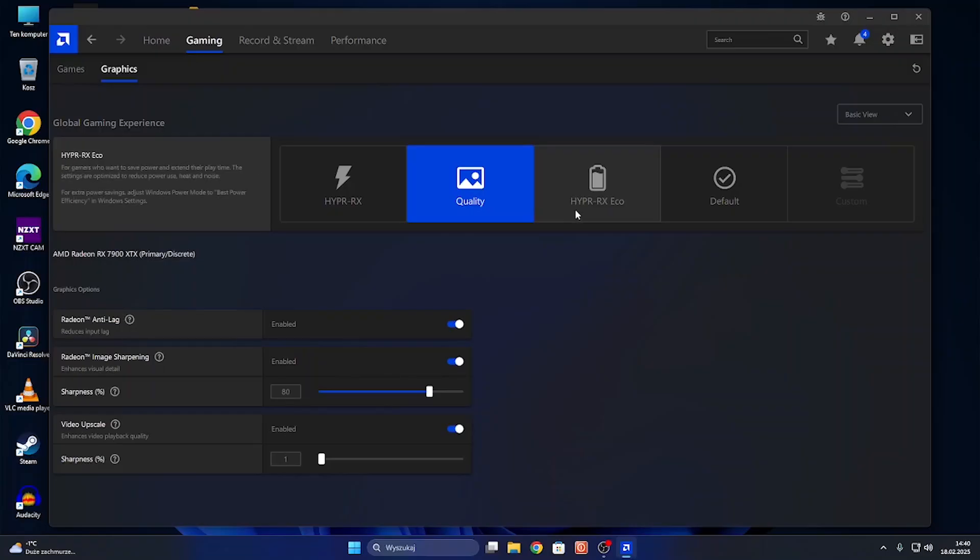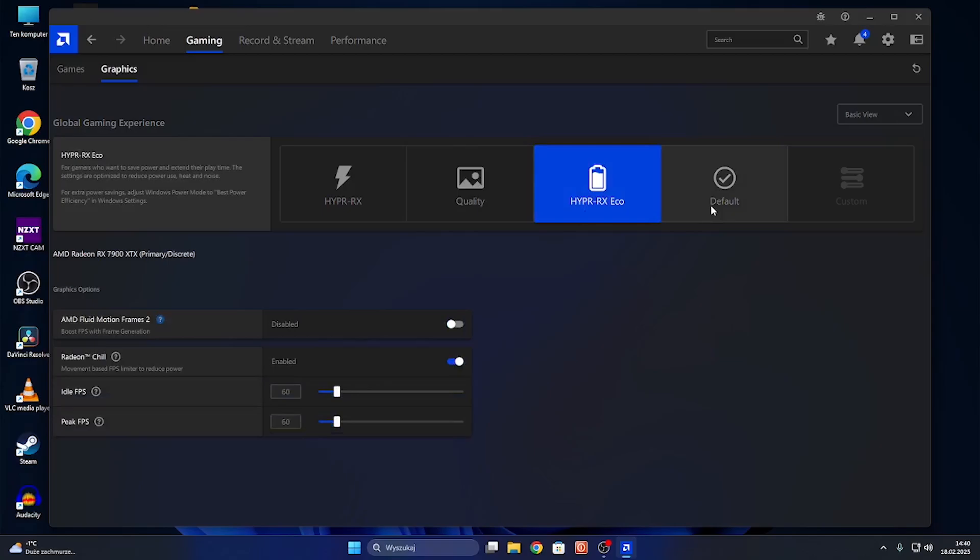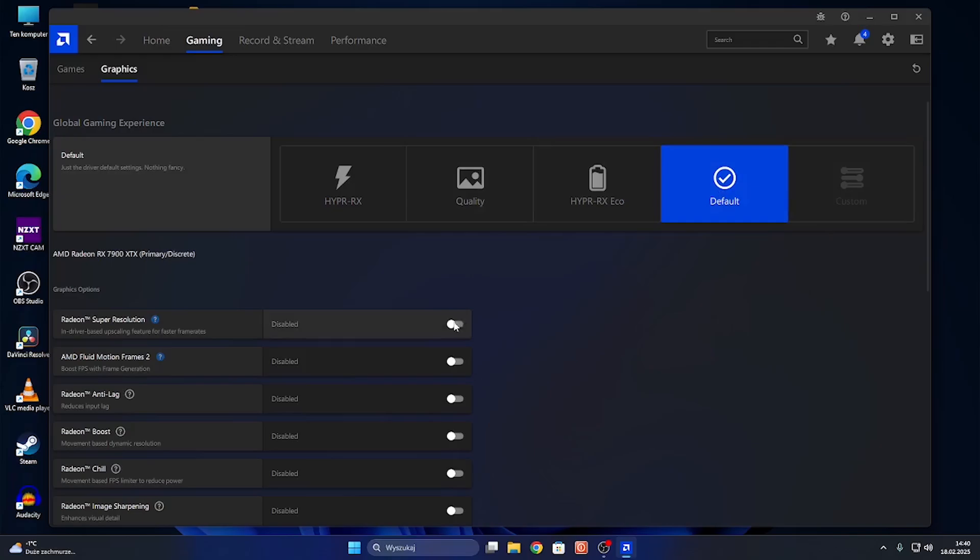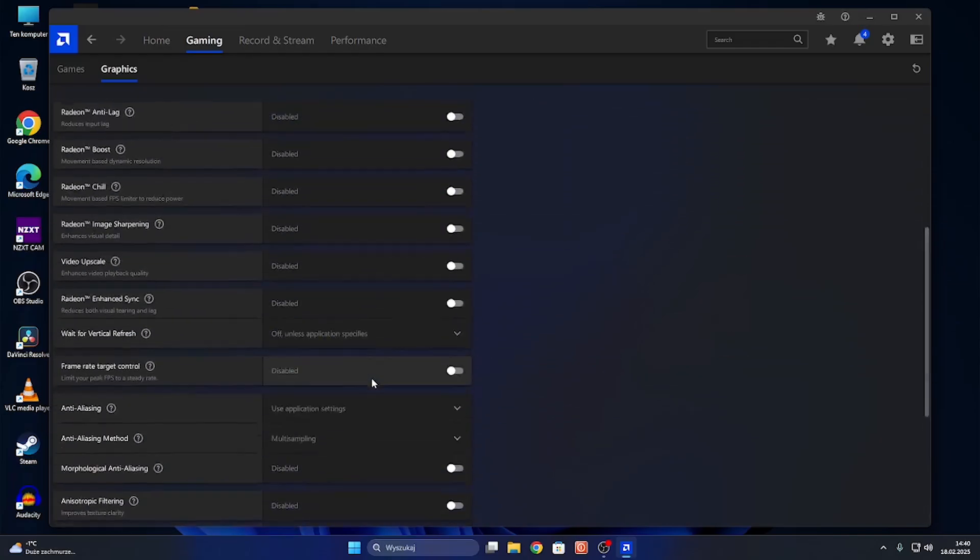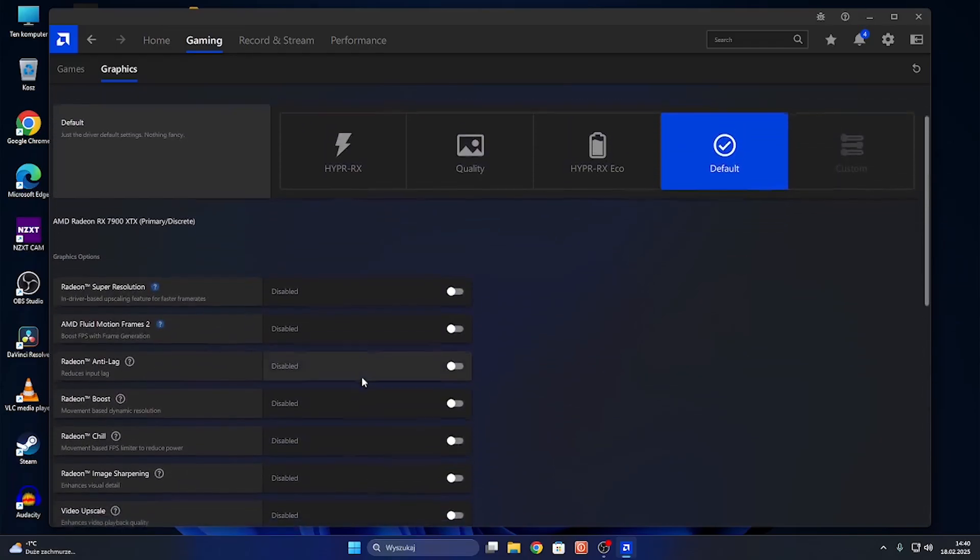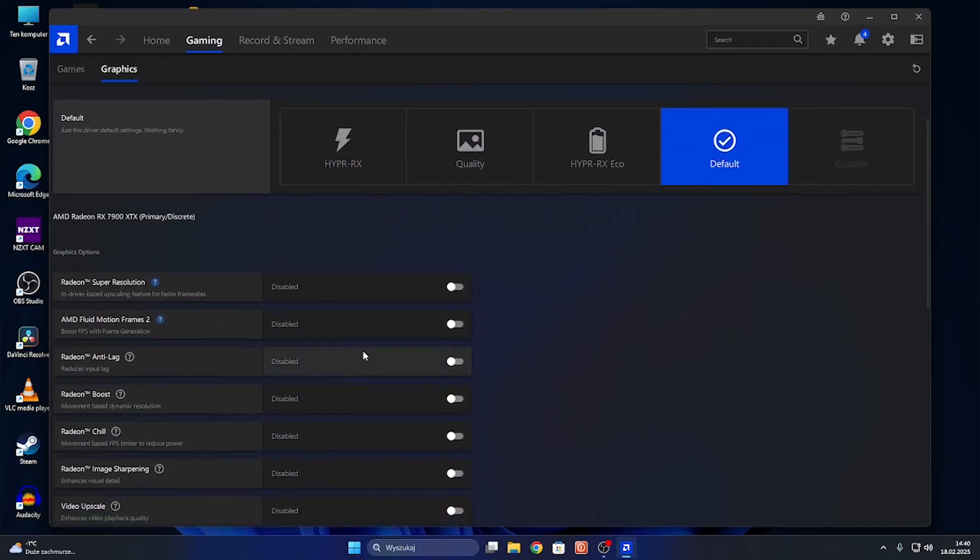Quality, Hyper RX Eco, or Default, and you can also set it to customize it yourself by